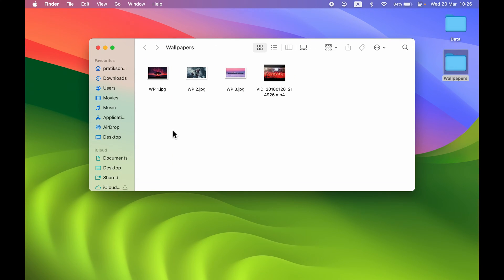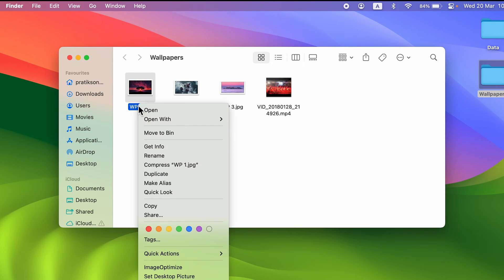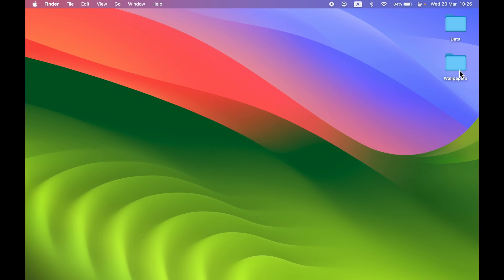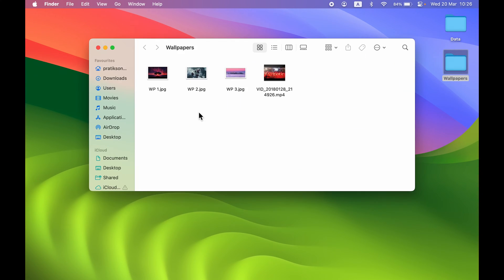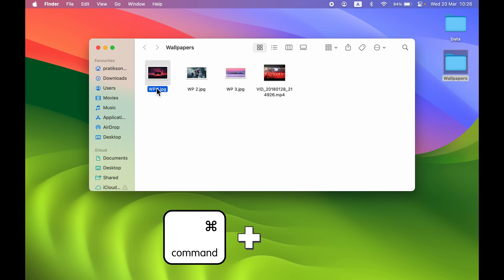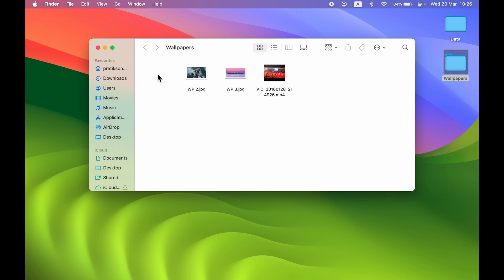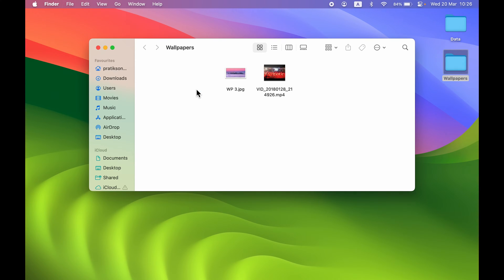The next shortcut is related to deleting a file. Instead of right-clicking and selecting 'Move to Bin', just select the file and press Command+Delete on your keyboard, and that file will be moved to bin. You can do this with any file to delete it completely from your Mac.